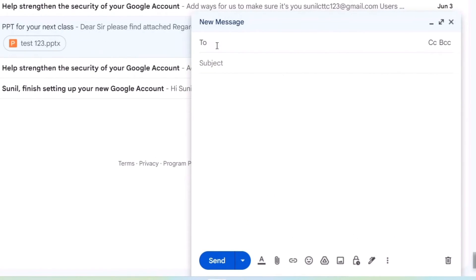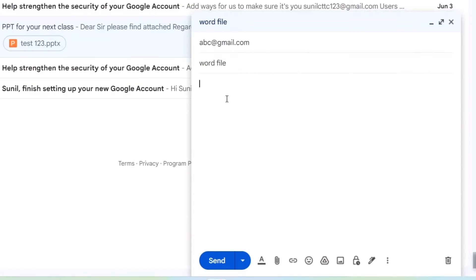Here first you have to write the address of the recipient, that is the person to whom you want to send this Word file. Subject is 'word file'. You can write like 'Dear whoever'.